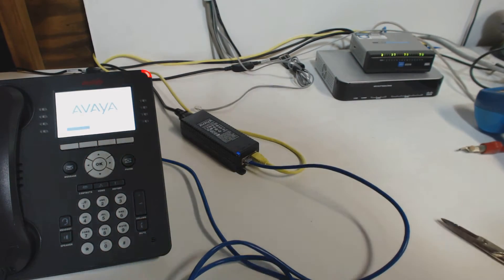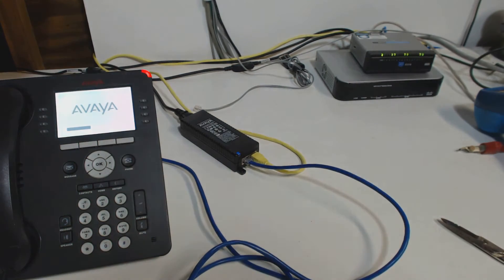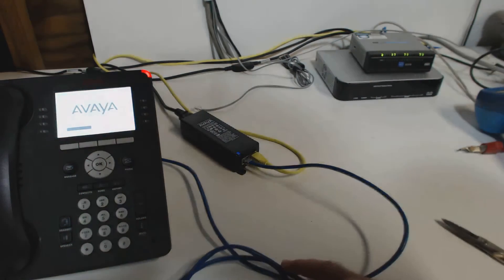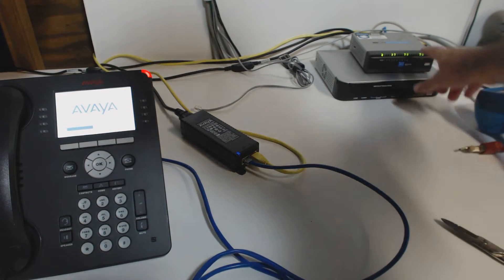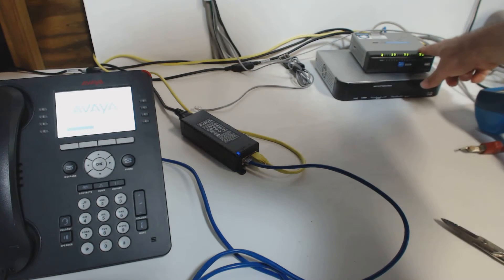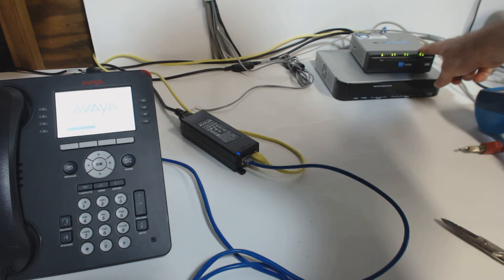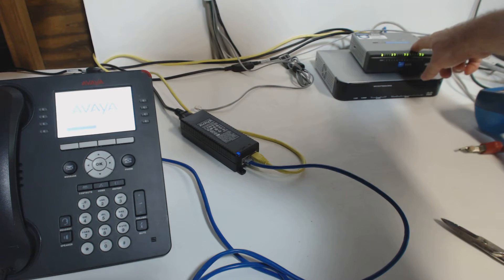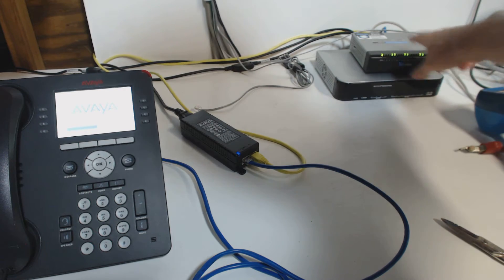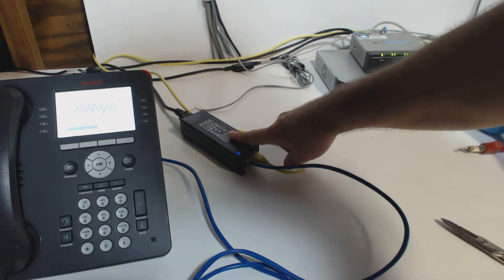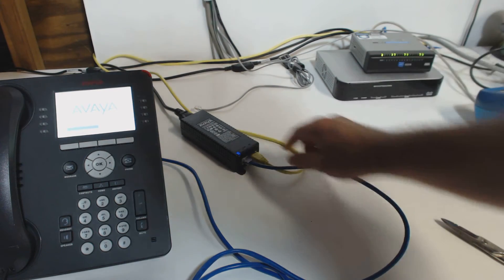So again, in order to get PoE on a network wire, it either needs to be coming from a PoE switch, or a switch capable of power over Ethernet, or it comes from an injector.